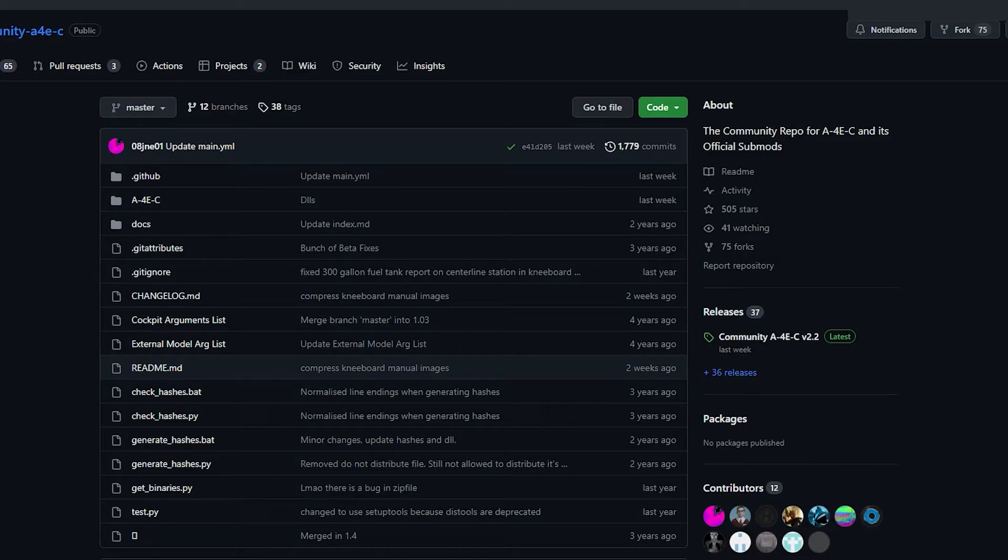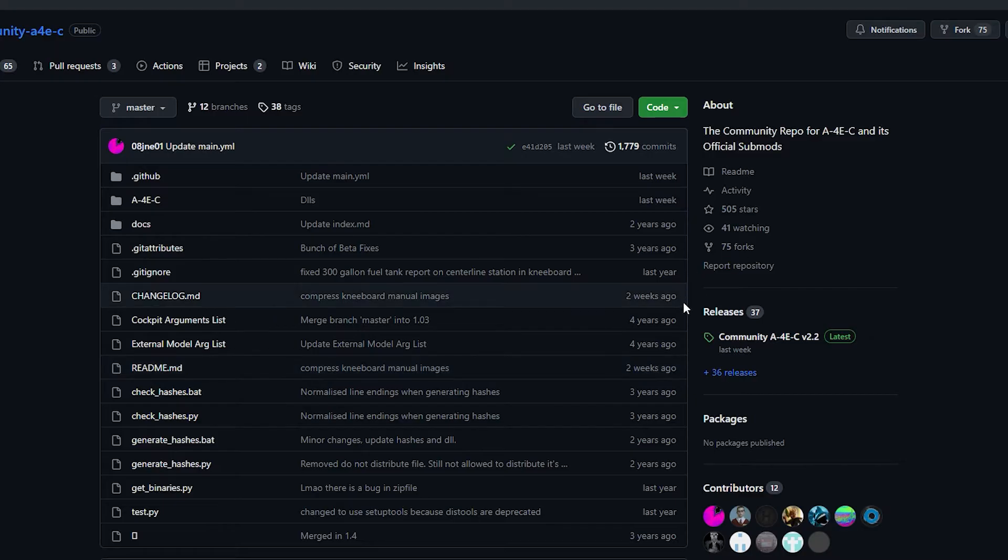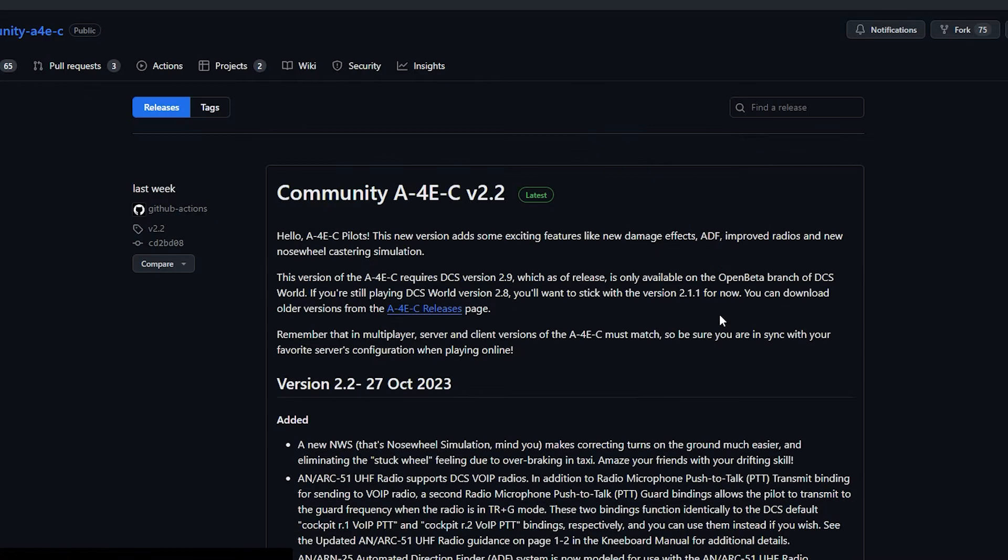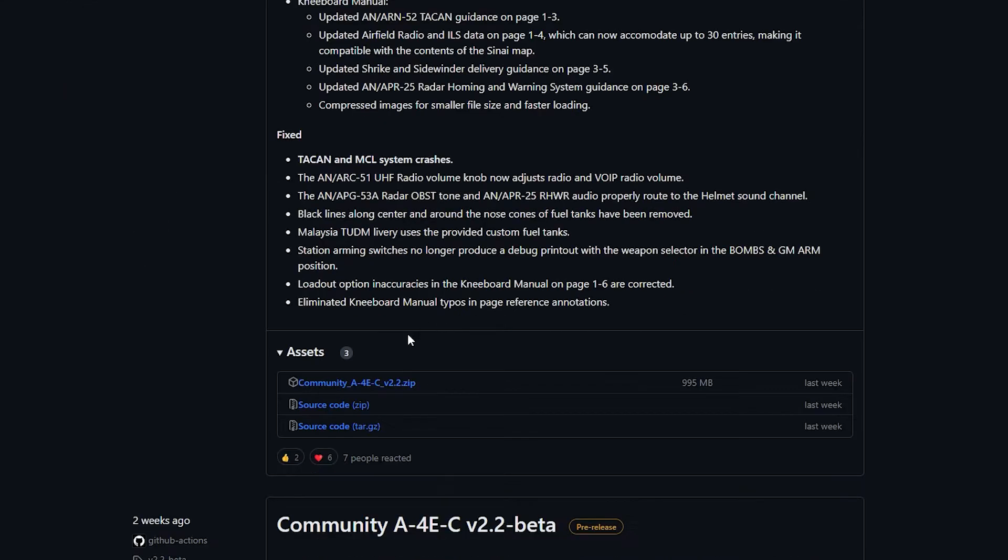So you can download the mod on GitHub, I will leave a link in the description. You need to go to the releases and then under the newest release there is an assets page and you need to download the zip file.